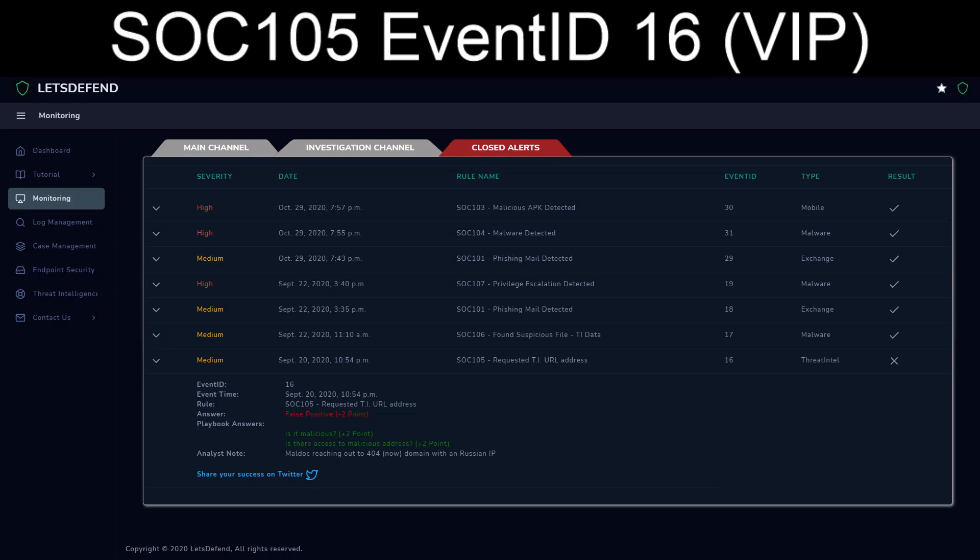There we go. SAC 105 event ID 16. Apparently, if you get up to this point, you might want to do true positive as opposed to false. But besides that point, I will see everybody at the next one. I'll see you next time.